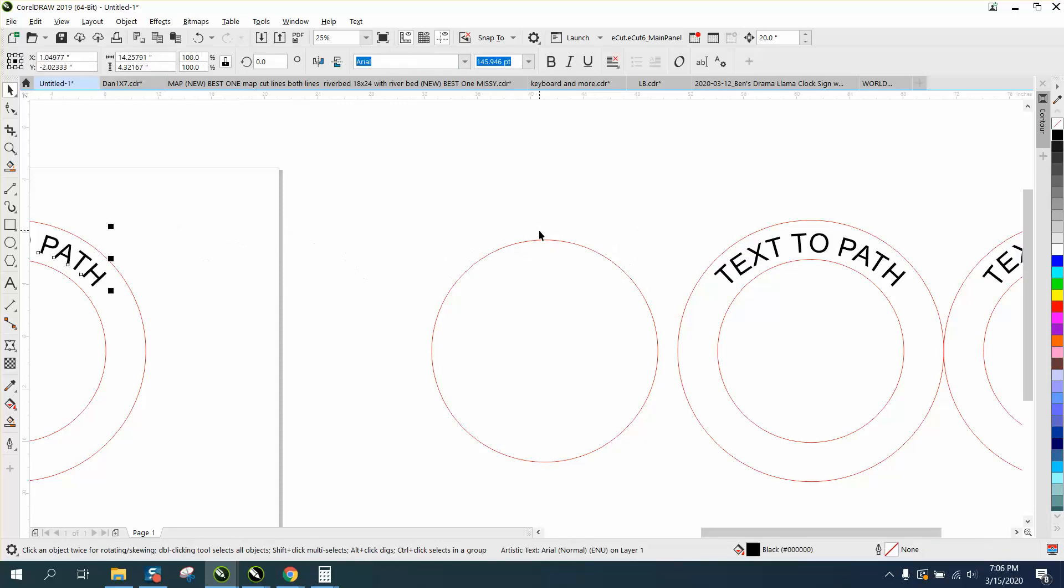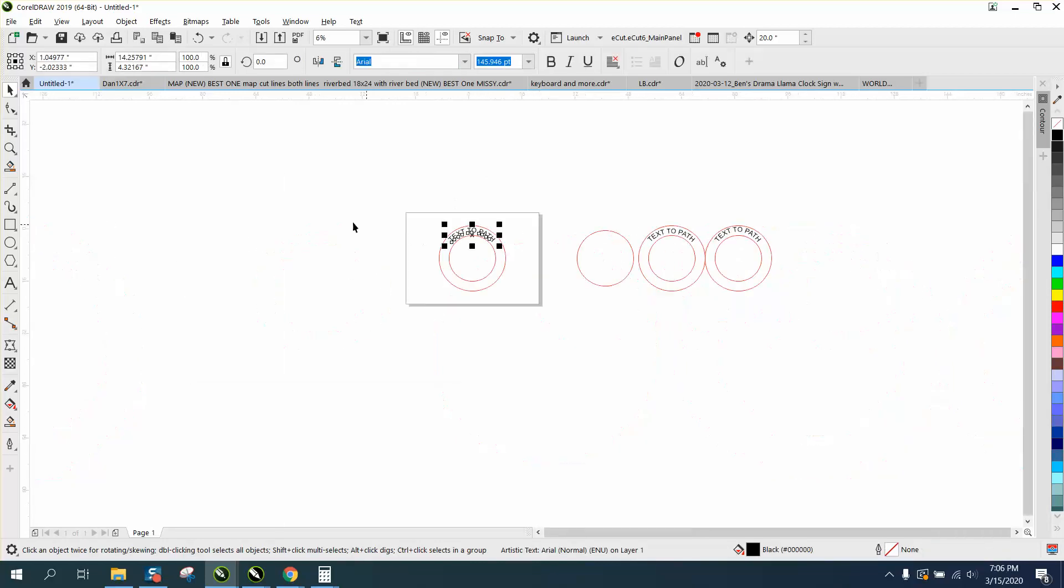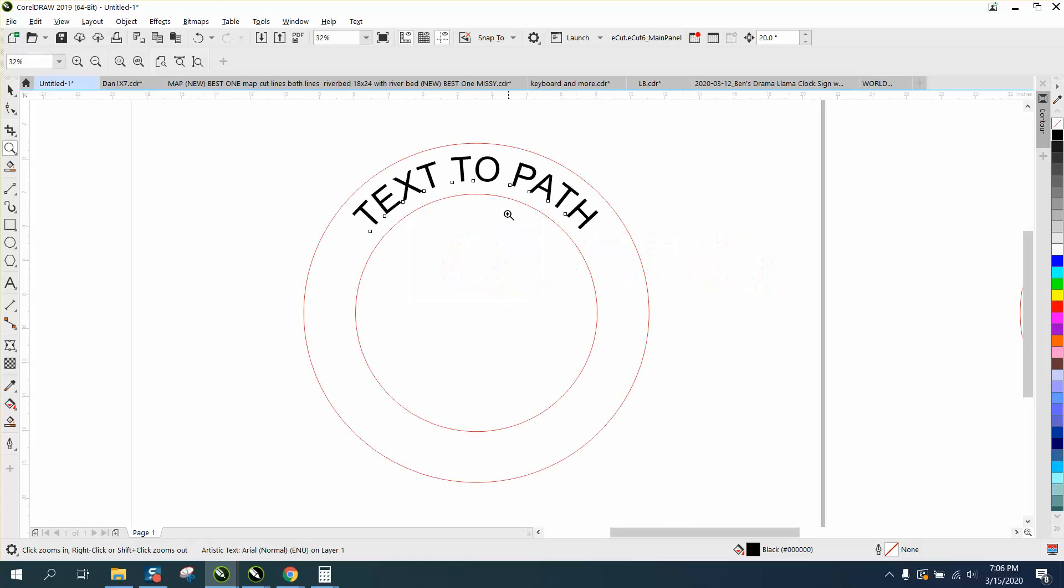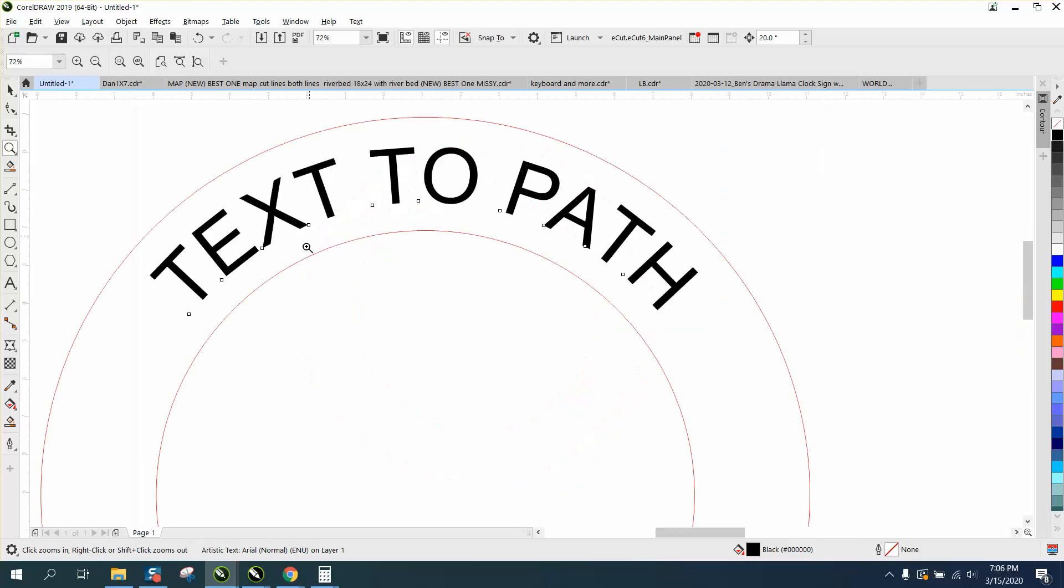And nudge it over to our path. It's gonna look a lot better when you're trying to do that between two lines. It looks really even.